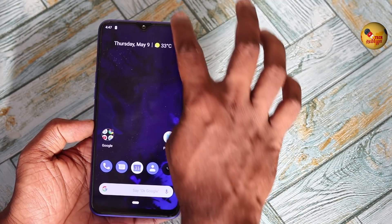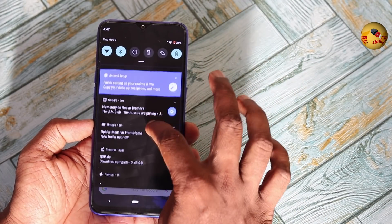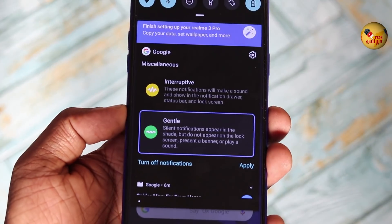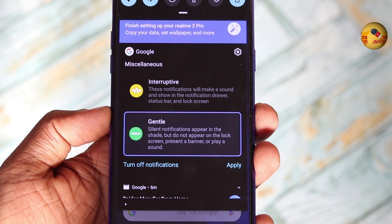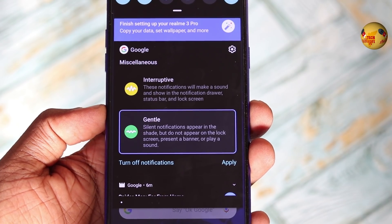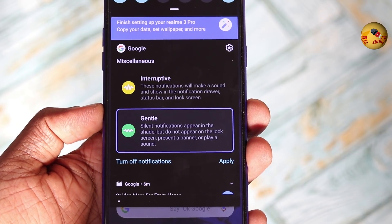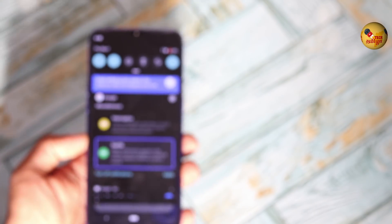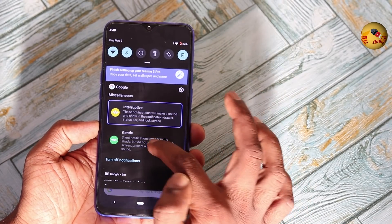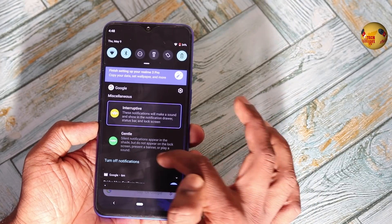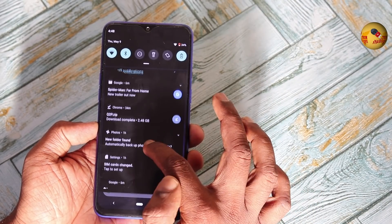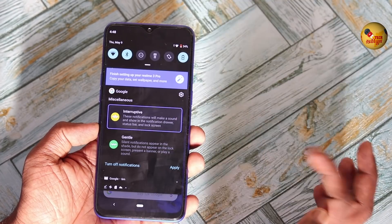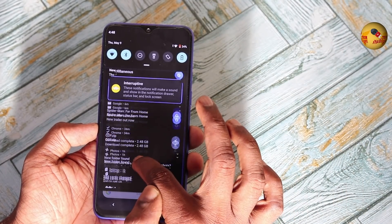You can change the notification. There are two options: Interruptive and Gentle. An Interruptive notification will make a sound and show in the notification drawer, status bar, and lock screen. A Gentle and Silent notification will appear in the shade but does not appear on the lock screen, present a banner, or play a sound. You can select the Do Not Disturb mode for the app and turn off the notification.